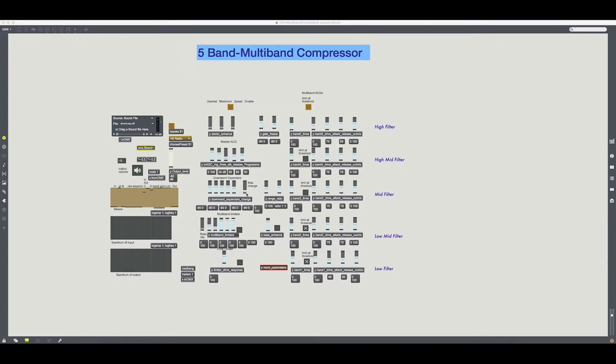Individual threshold and limiting on each band. A switch on each band sets what happens at the threshold: amplification happens below the threshold, but you have your choice of limiting or unity gain above.